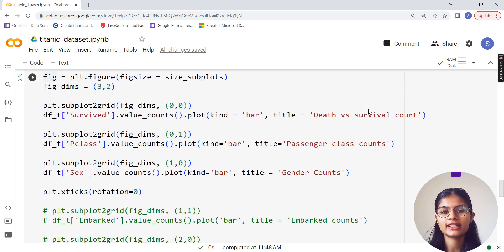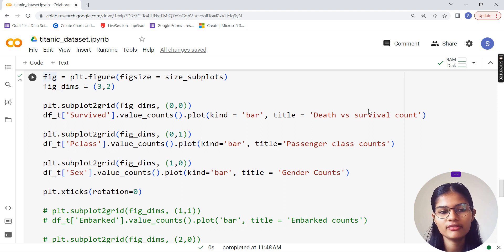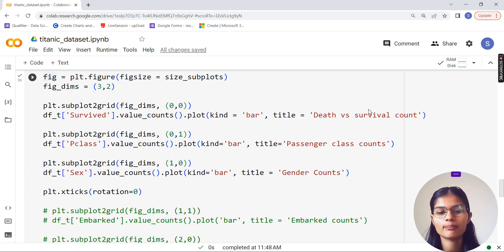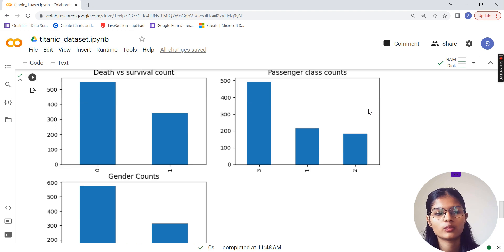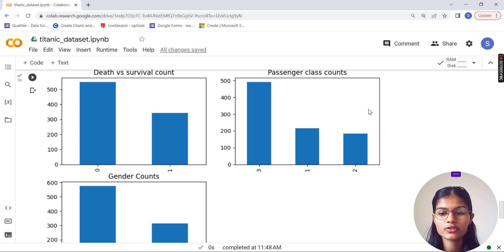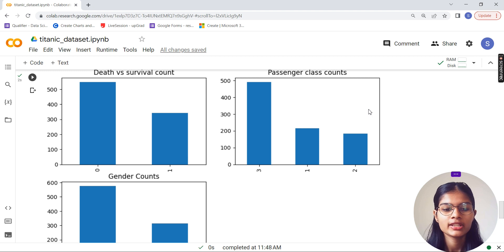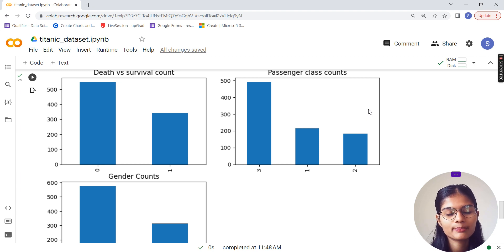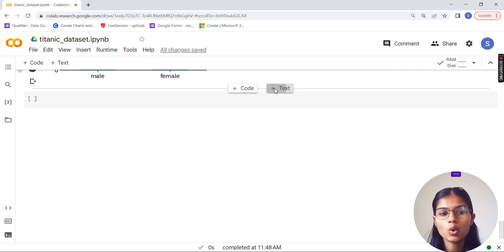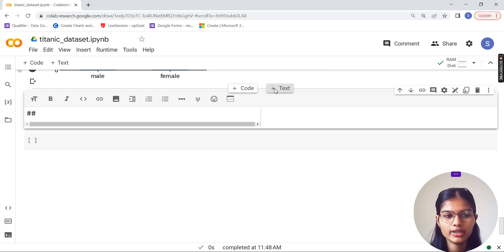For the visualization I made some subplots using the figure function and figsize variable with dimensions 3x2, and created some bar plots. These were visualizing the death versus survival count, the passenger class counts, and the gender counts. Now we will take one variable at a time and try to demonstrate what things are there for that particular level.